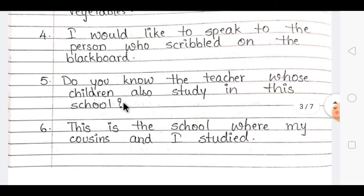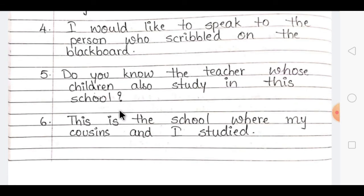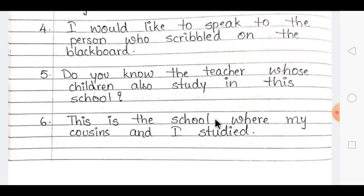The last question in Exercise A is: 'This is the school' and 'My cousins and I studied here.' Since a place is being described, which word do you use? 'Where.' So the combined sentence is: 'This is the school where my cousins and I studied.'